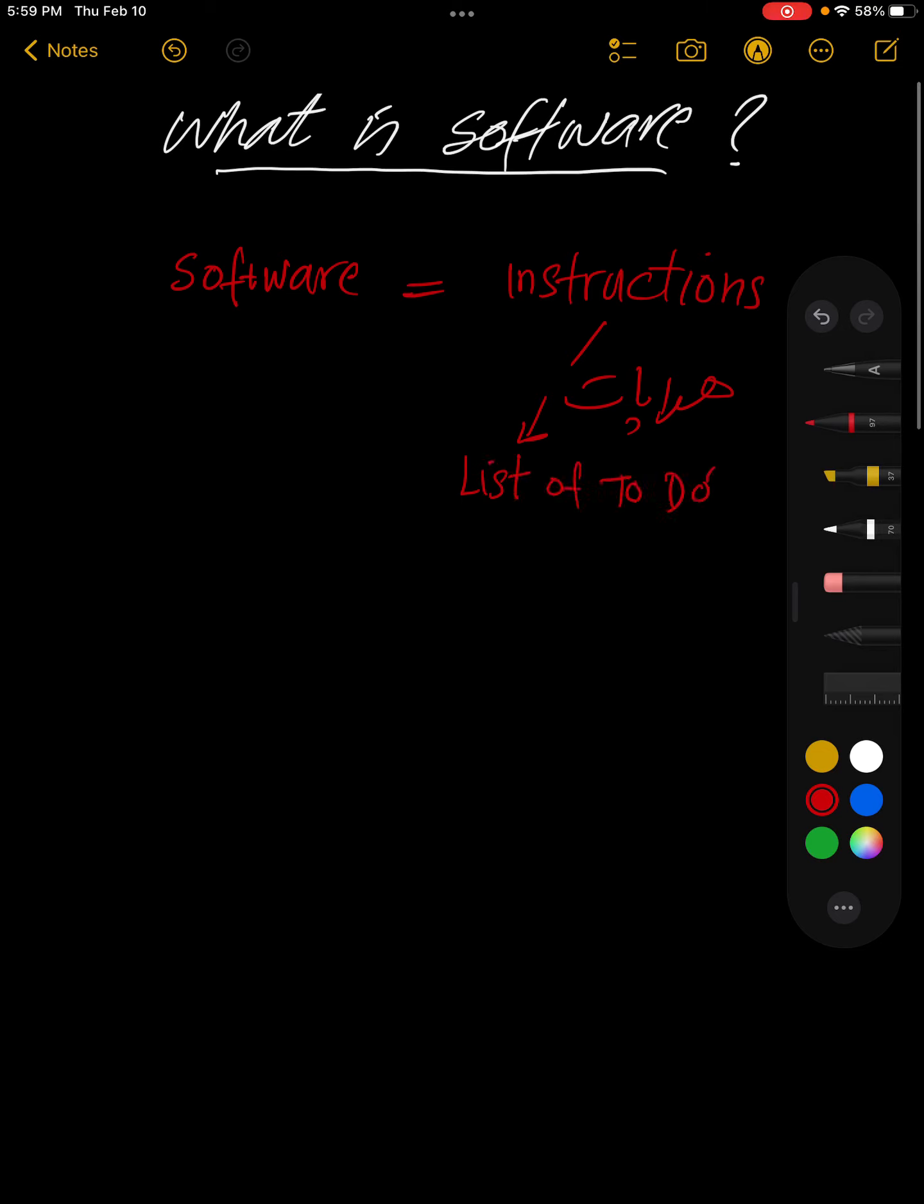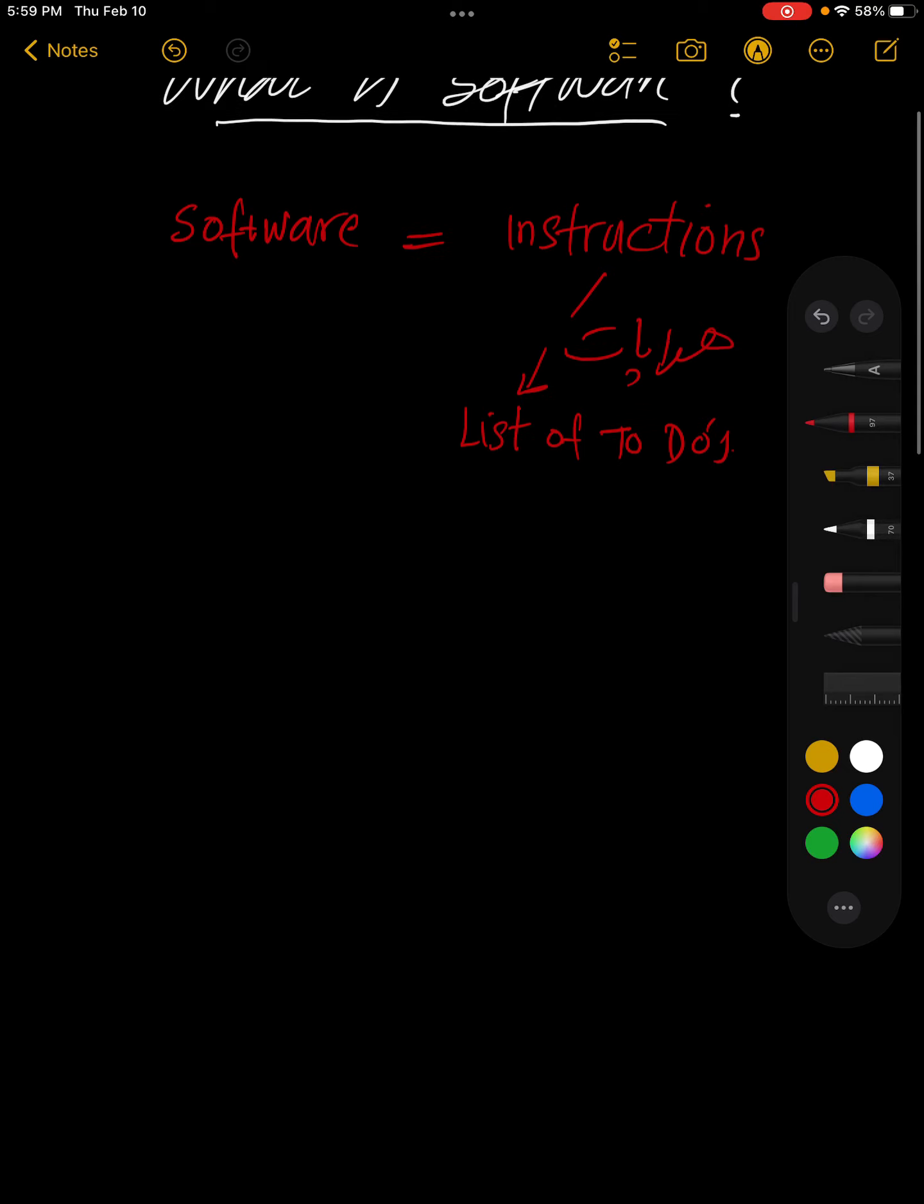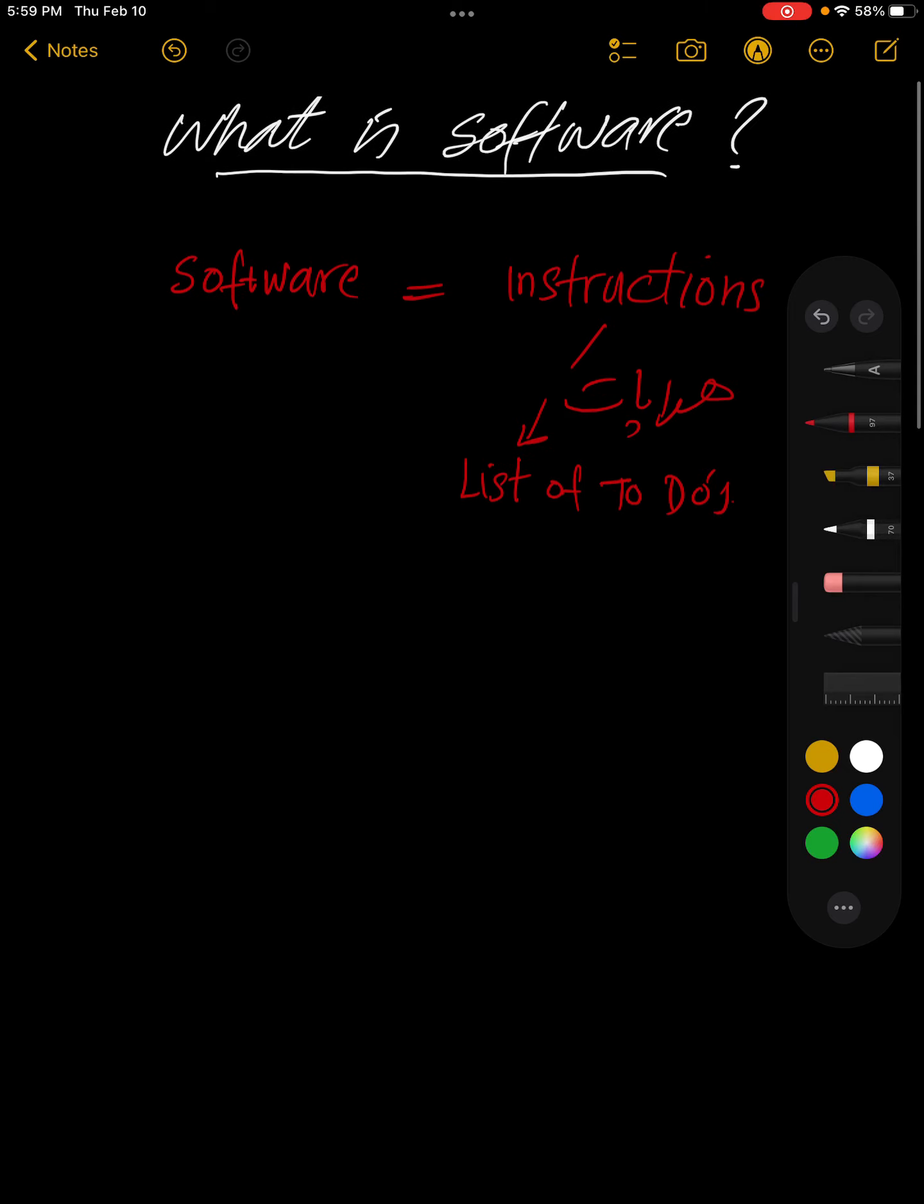Software ki madad se hum hardware ko bataate hain kya karna hai. Software comes in different layers, and each software has its own instructions.